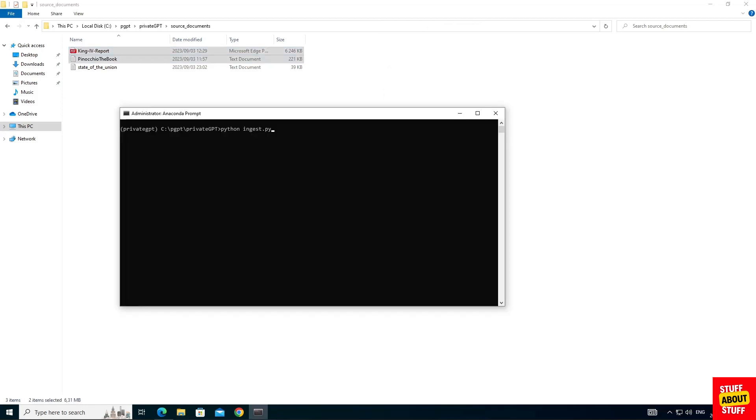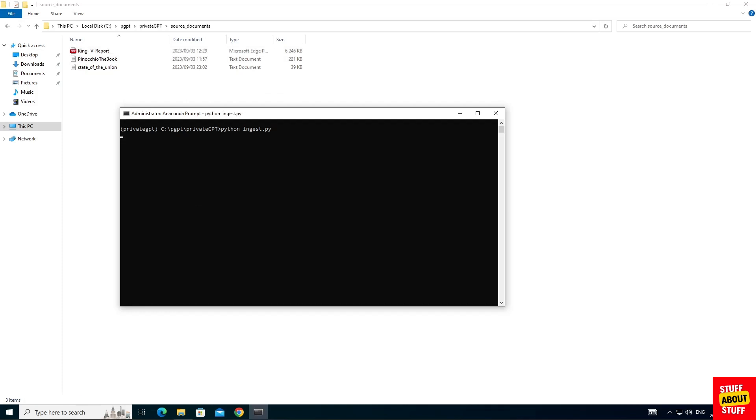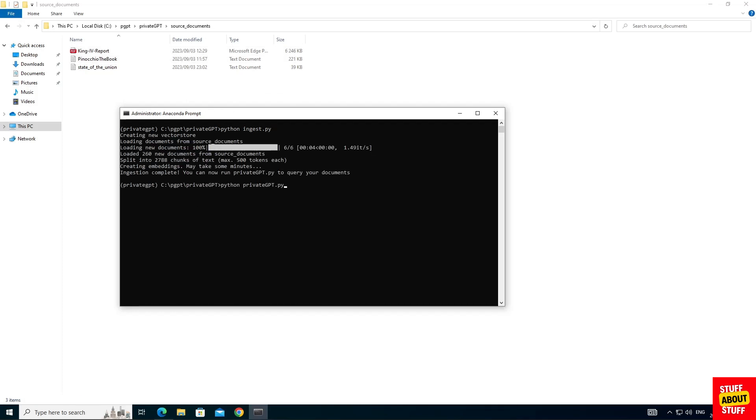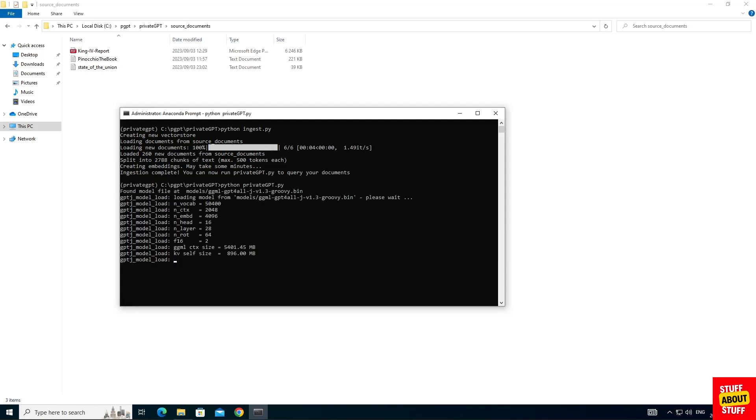Open your Anaconda prompt and execute the following command to ingest the data we just added to the source documents. Execute python ingest.py. Now that all our documents are ingested we can launch private GPT. Execute python private GPT.py and private GPT started up successfully.